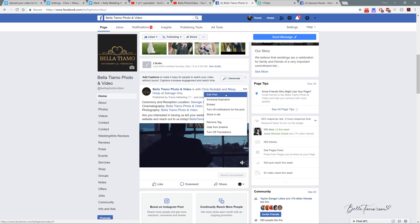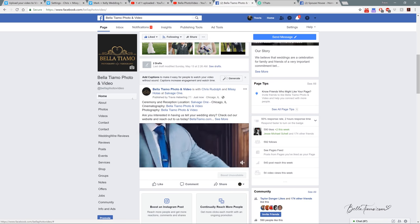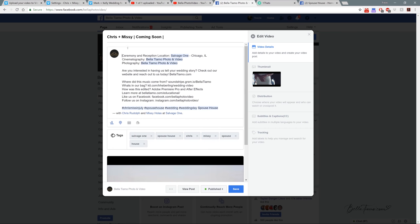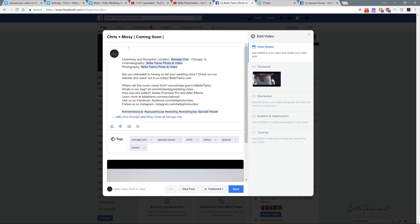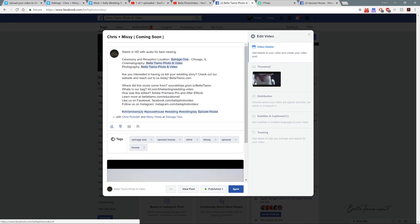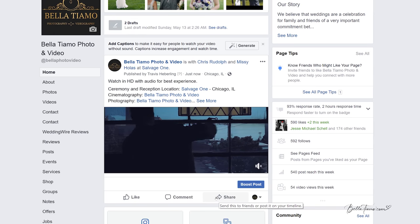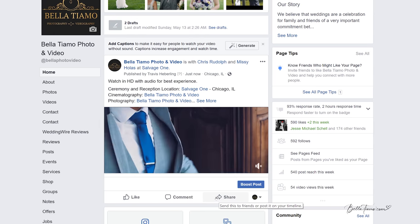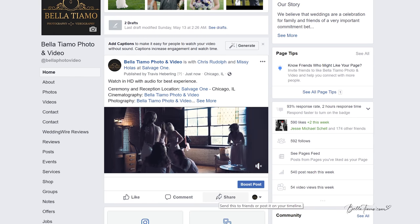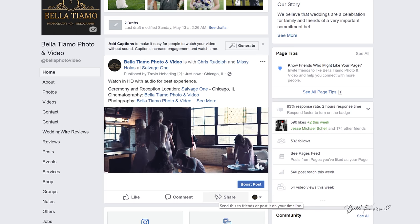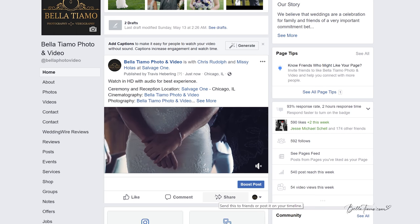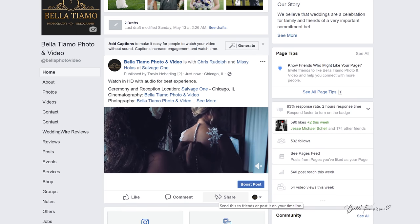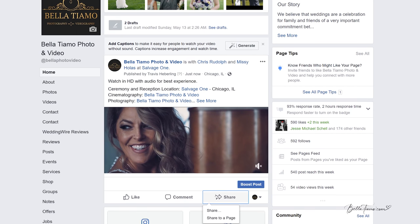One thing to note, one thing I forgot to add in here is sometimes I like to put 'watch in HD with audio for best experience,' just something that acknowledges they should check and make sure it's in HD and that they have audio if they want to get the full experience. And then what we would normally do from there is share it with the other vendors and venue. So we'll do a test run of that. So share.